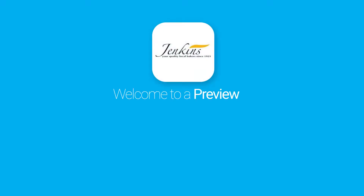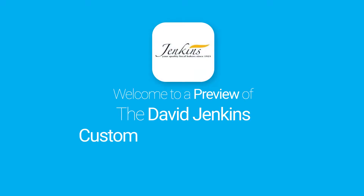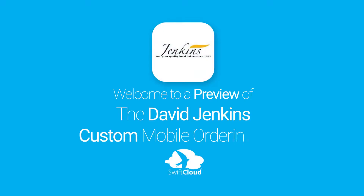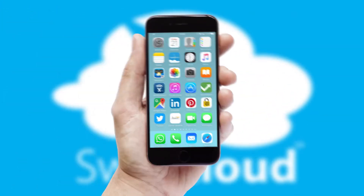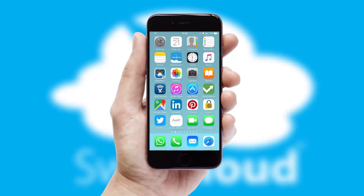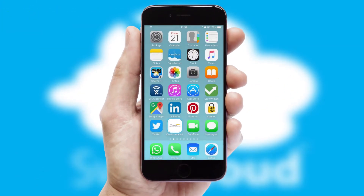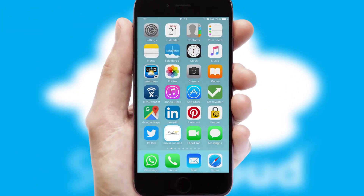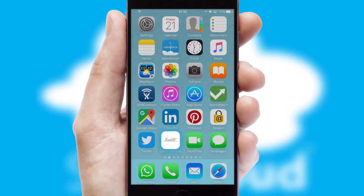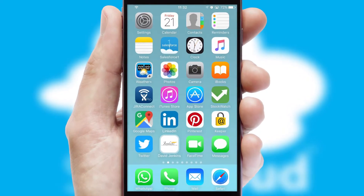Welcome to a preview of the custom mobile ordering app prepared especially for you. This is a branded app for your customers. It comes fully integrated with web ordering and includes a tablet app for your sales team.